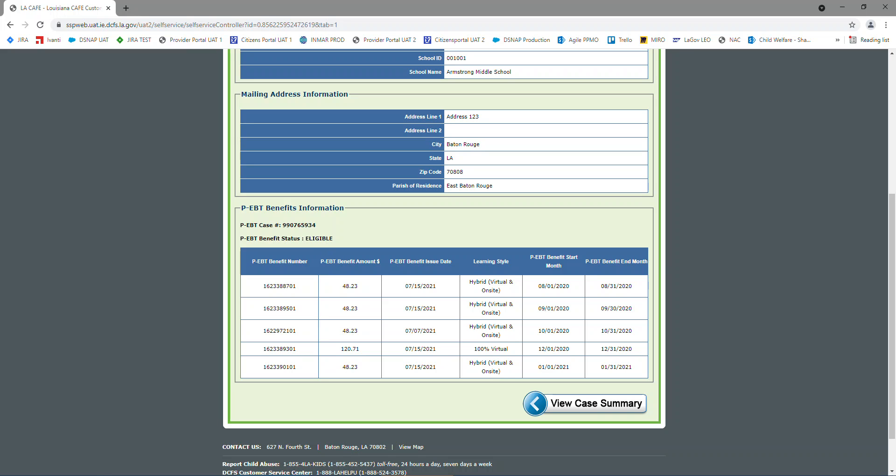If it's awaiting issuance, that means we have got it on the file, it's being processed, but we haven't paid it yet. So if it says eligible, you should have your card, and it should be paid. Now every time we pay a month of PEBT, there's going to be a new line added. So we're just going to review this one.